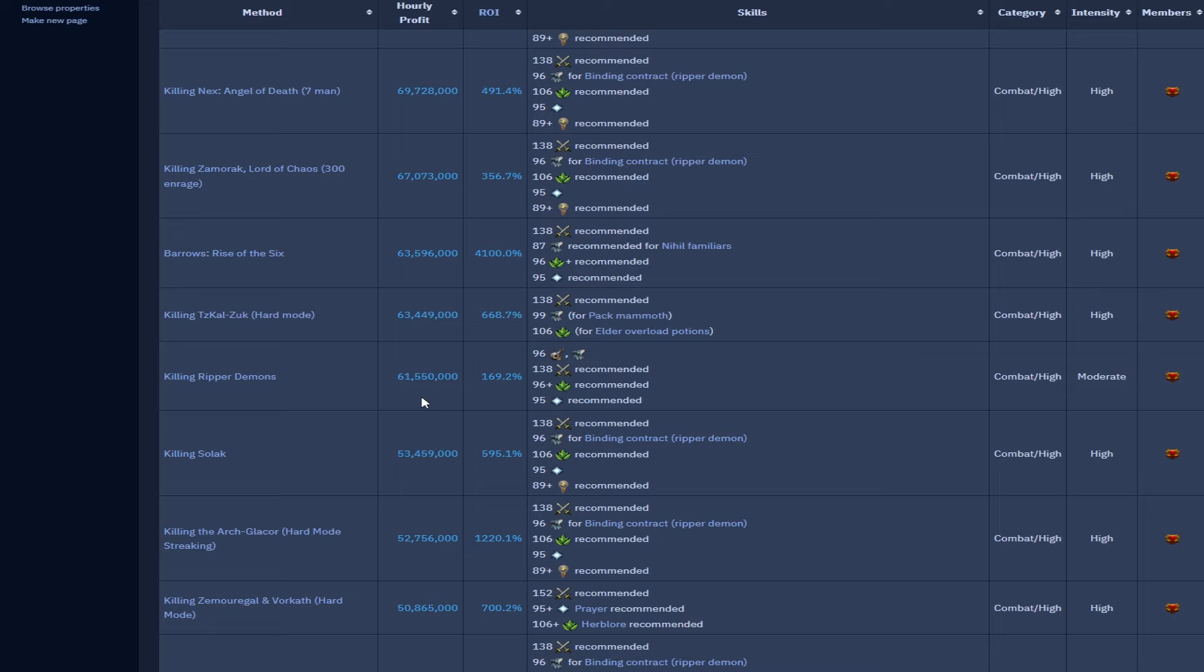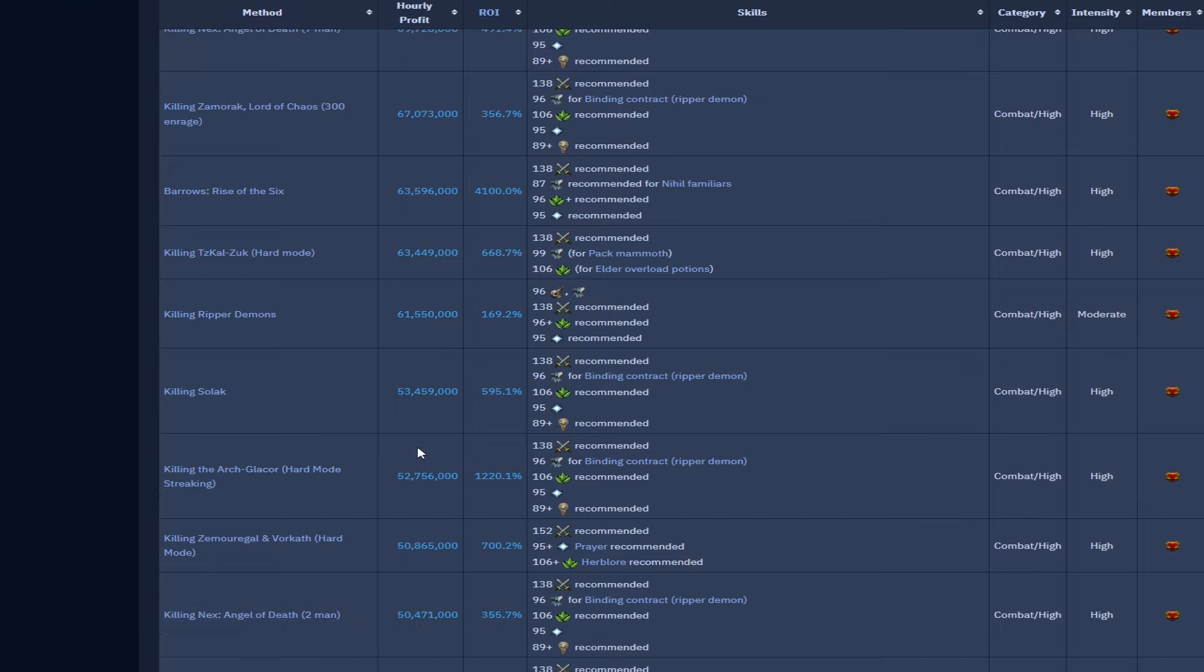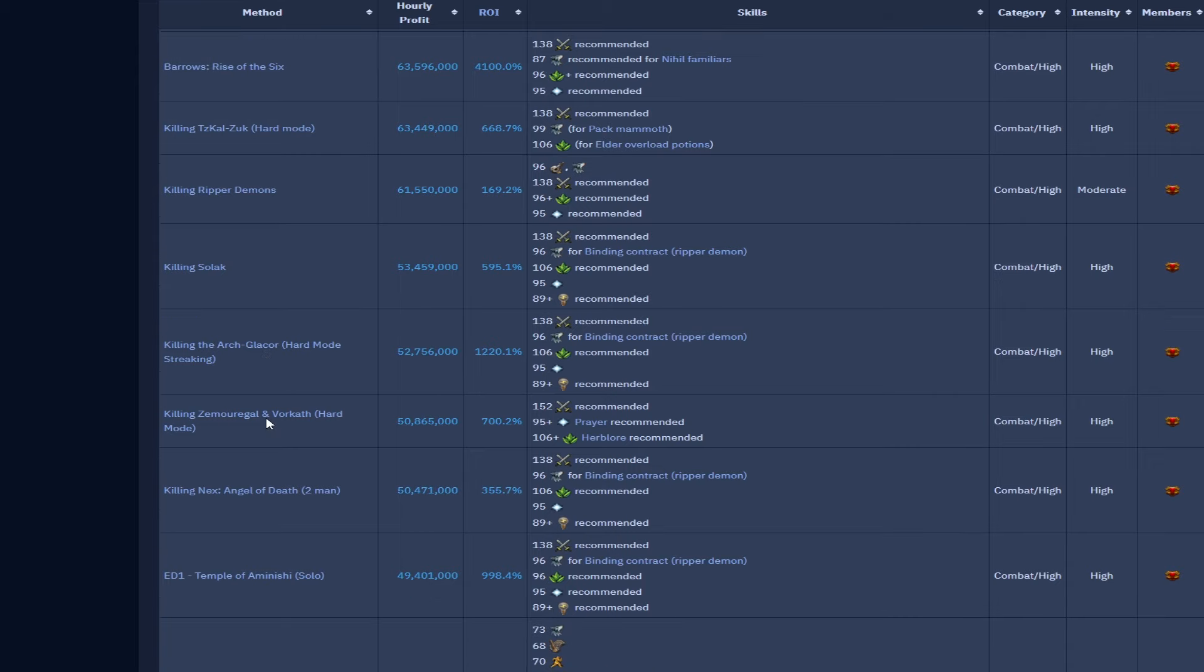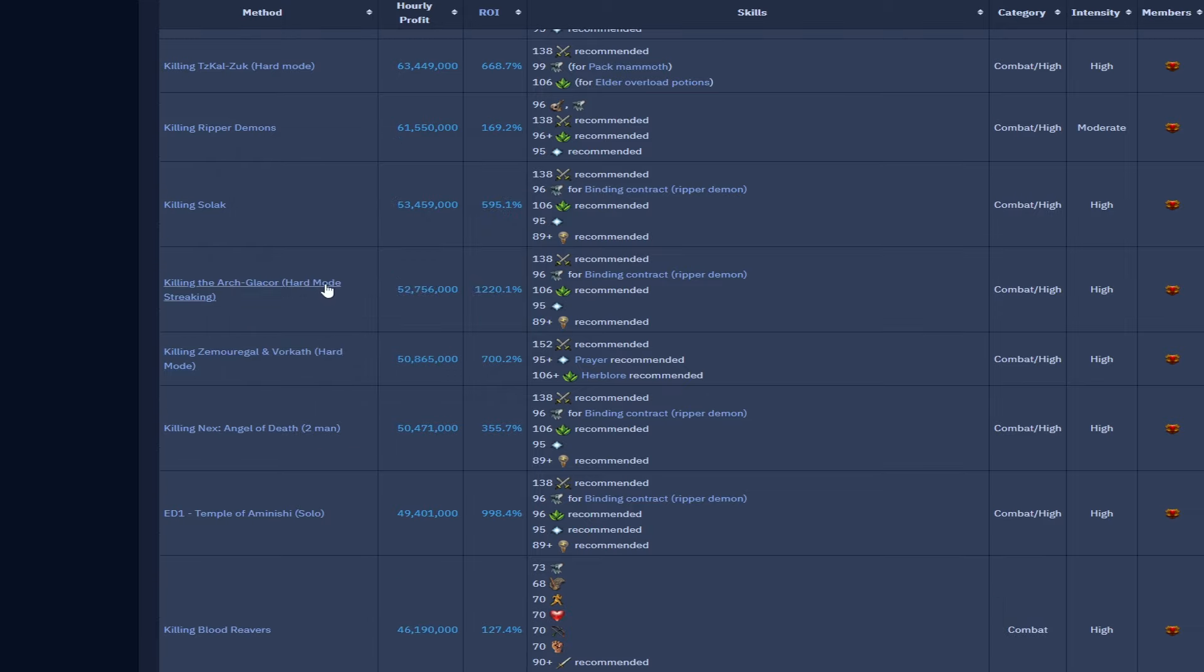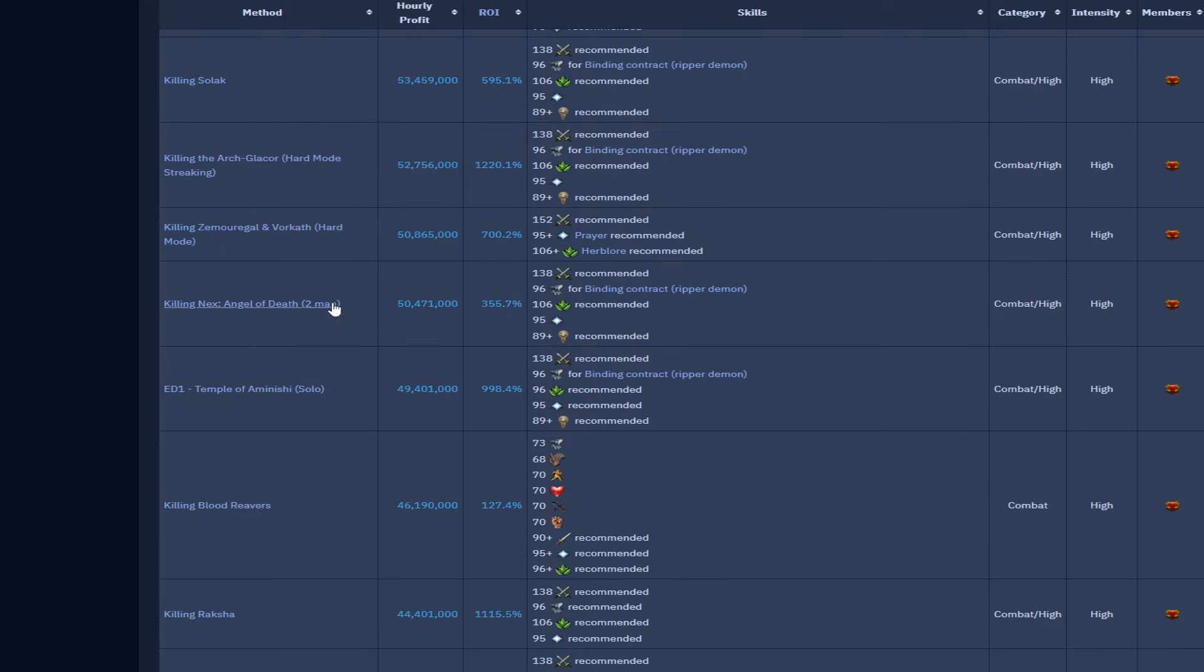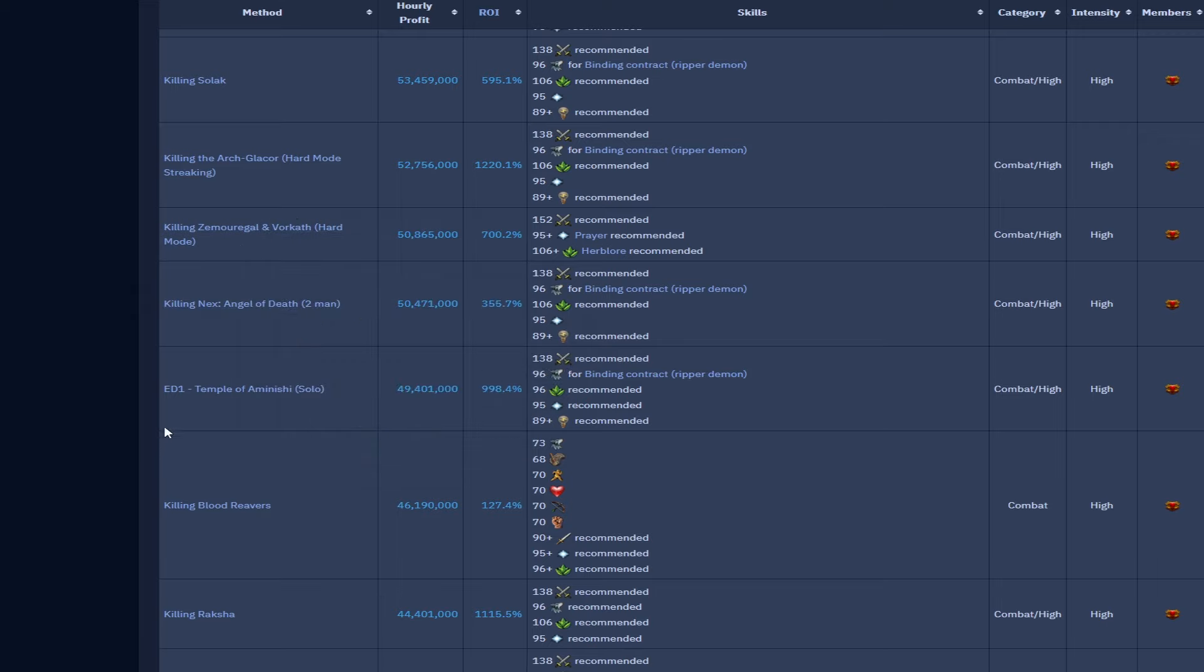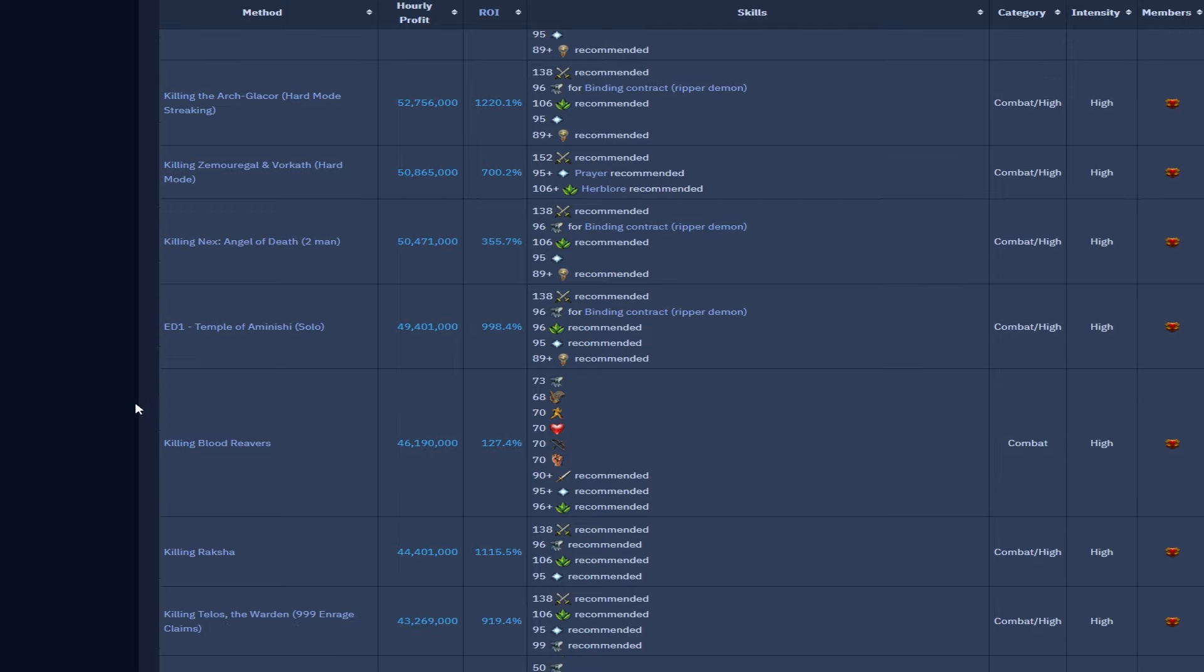Liko at 53.4 mil, we have the Arch-Glacor hard mode streaking at 52.7, the Zauk Cap is 50 mil which I still find quite hard to believe that boss really hasn't caught the imagination or secured its place as a kind of boss in my opinion. I did a couple after the quest, haven't been since, maybe we'll go back at some point.